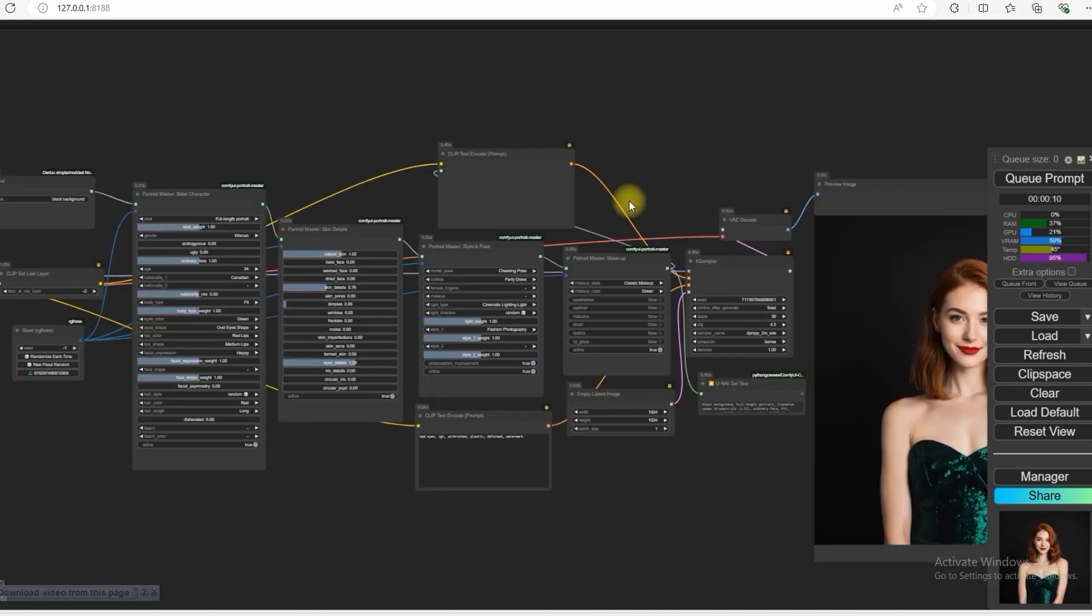This was the complete tutorial. Now with its help, you can make the portrait you want. So that's it for today, see you in the next video, thank you.